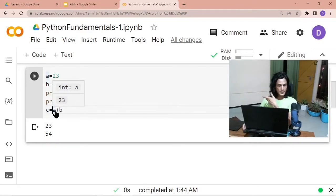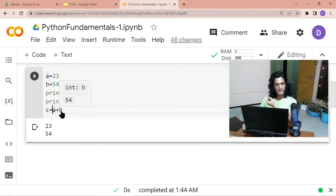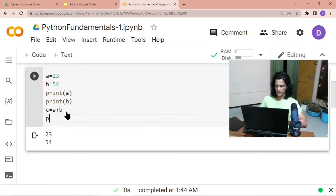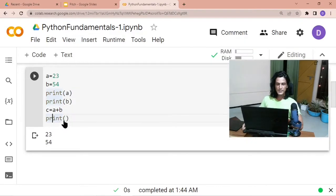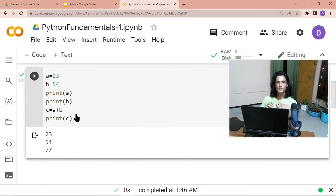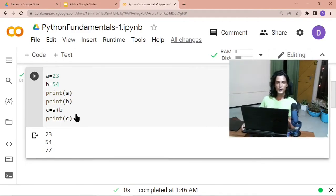With `a = 23` and `b = 54`, the computer computes 23 + 54 = 77 and stores 77 in container `c`. When we run `print(c)`, the output is 77. This is actually a complete program that takes two numbers and finds their sum — you've already learned how to write a program to add two numbers and display the result.